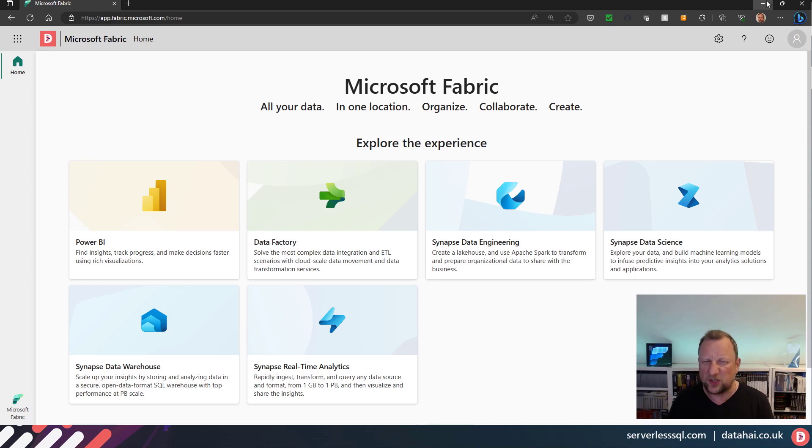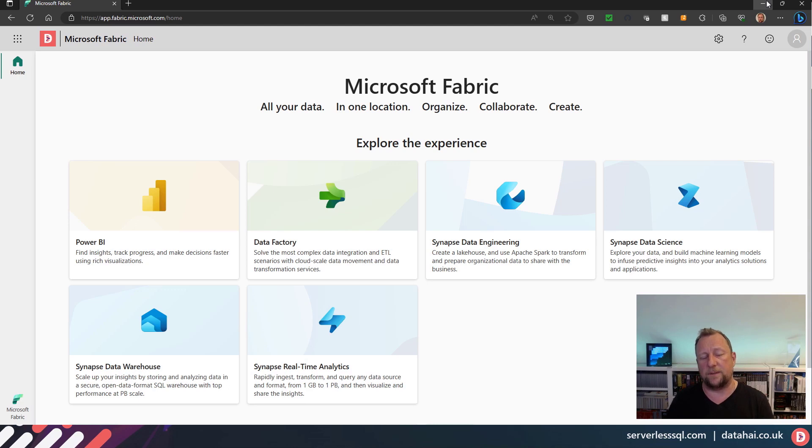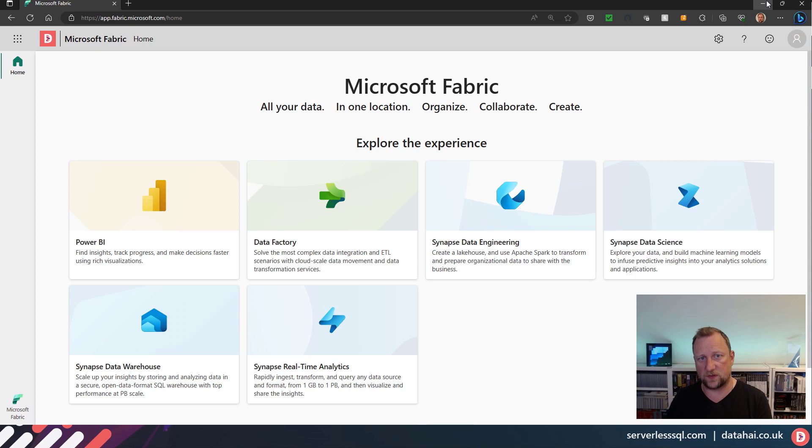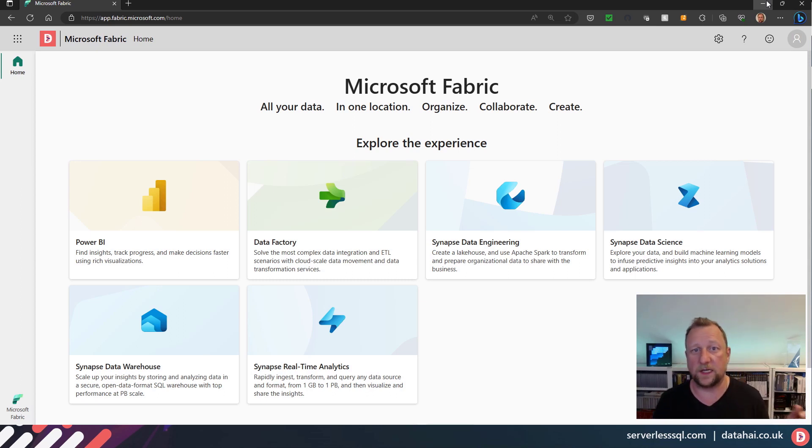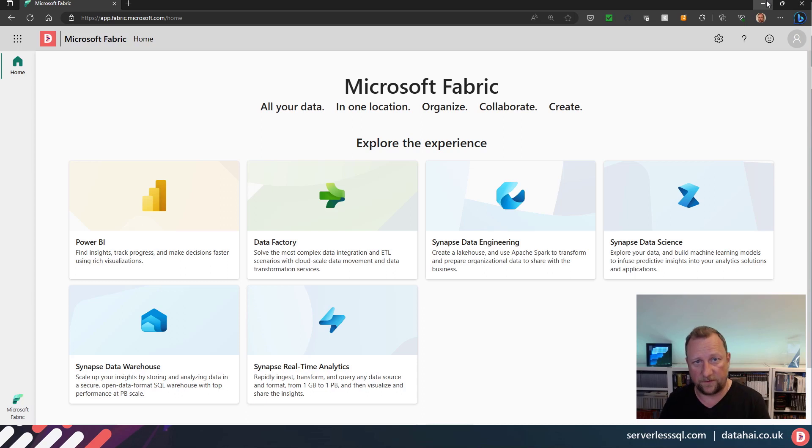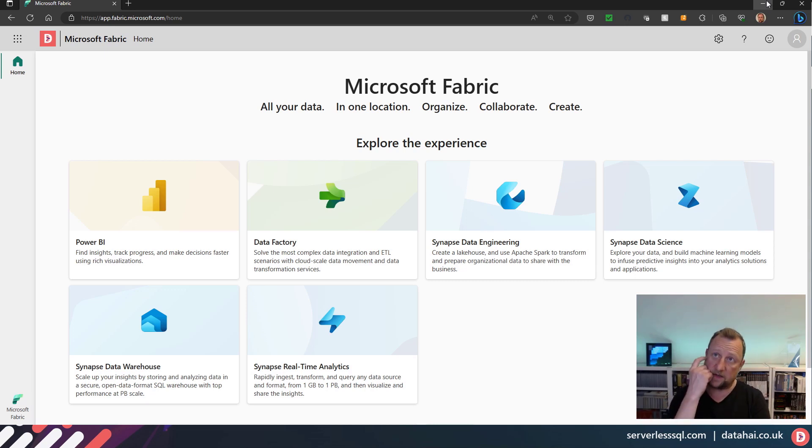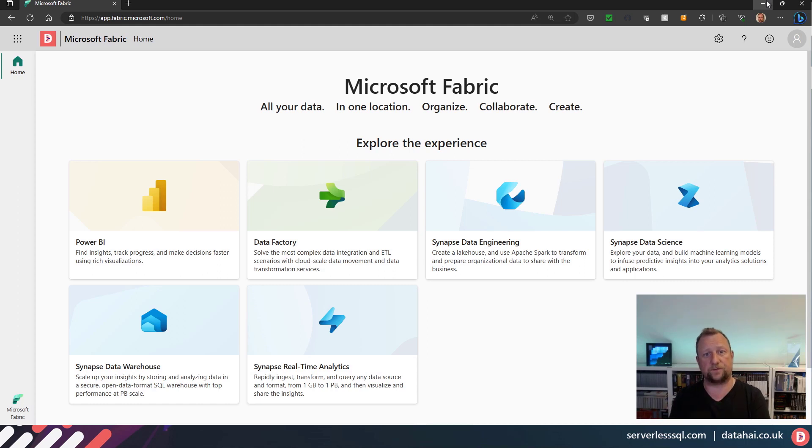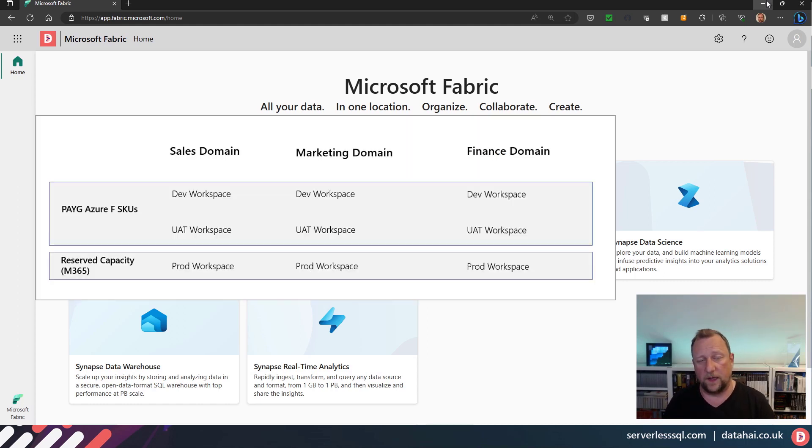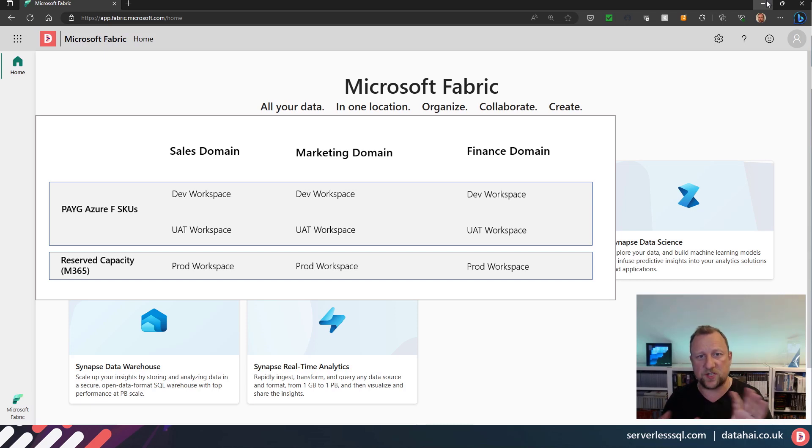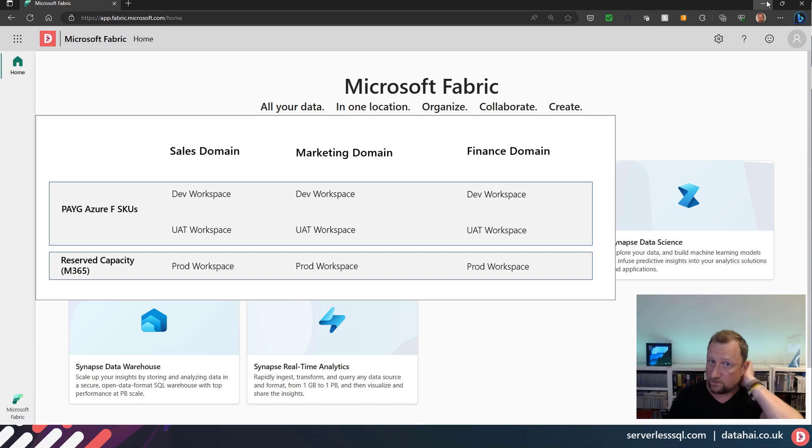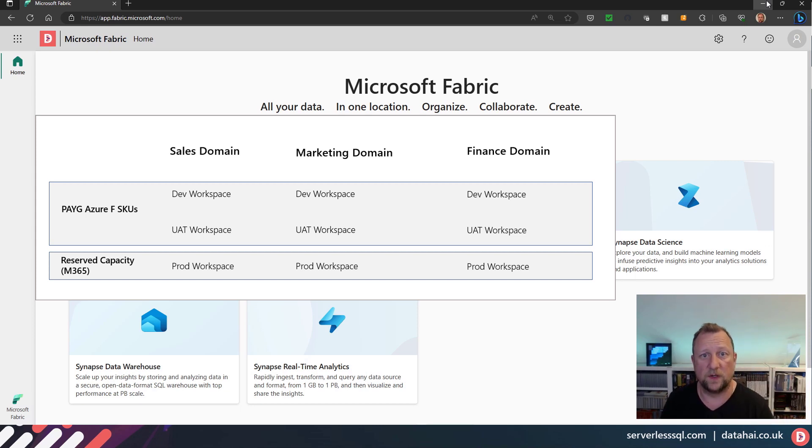But I don't think domains can just be used for data mesh. One of the things that I was looking at also was this separation of capacities. Because in Fabric you can create multiple capacities and assign workspaces to those capacities, and I had to think about the whole workload isolation. So I'm going to bring up a little PowerPoint where I was just sketching out some ideas. I actually sent this to Microsoft and said, 'Hey, does this look reasonably valid?'